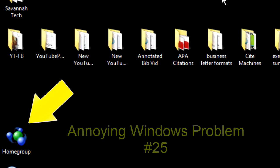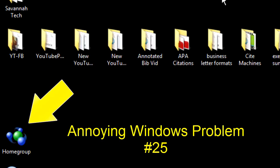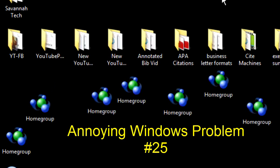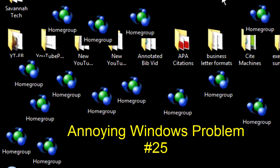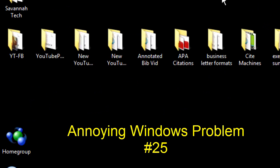Now, for Windows Annoying Problem Number 25, the Random Home Group Icon. It's a bubbly little shortcut that will not delete. Here's how to get rid of it temporarily and permanently.